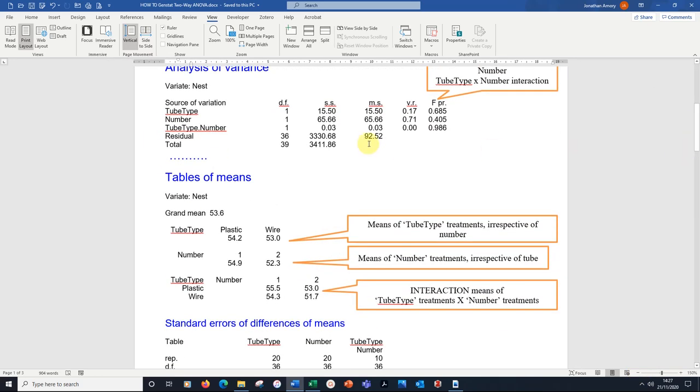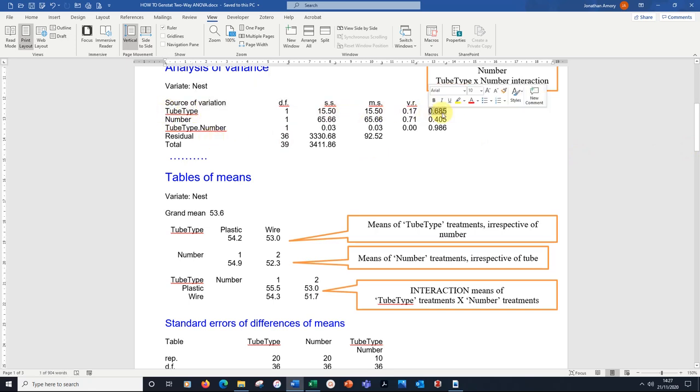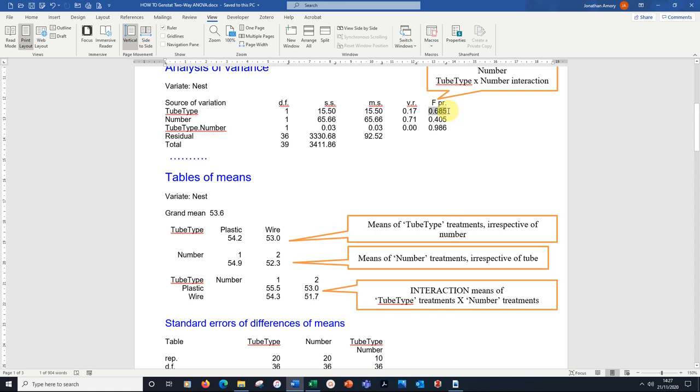We can see the tube type, whether it's made of plastic or wire, is not significant. This F probability is our P value. 0.685 means that we are 68.5% confident in the null hypothesis. Not significant. Remember, this has to be below 0.05 for us to consider significance at that level.